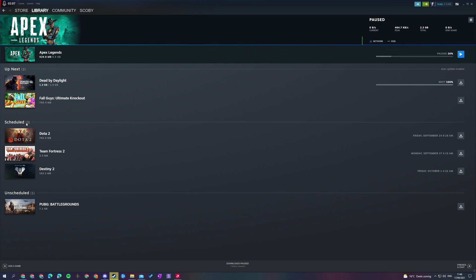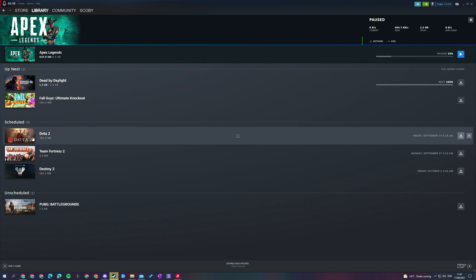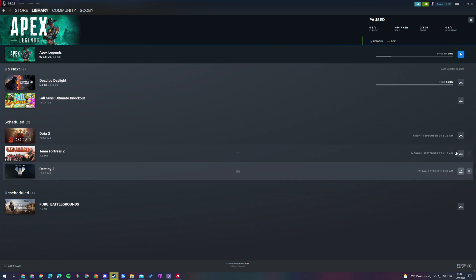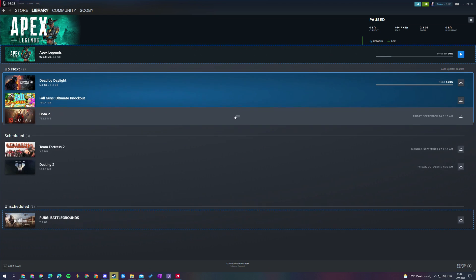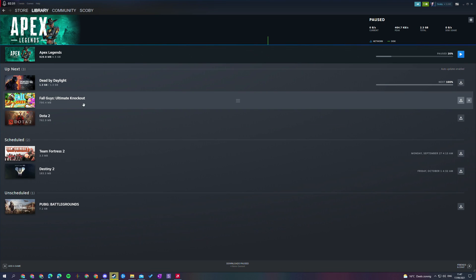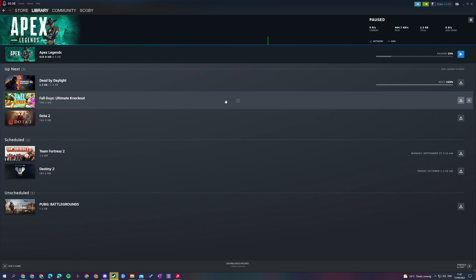Below this then we have the third category that is possible which is scheduled games. We can see the game here. We can see the total download it requires and on the right we can see when it's planning to be downloaded. Now if you'd like to download this now of course you can click the button on the right. If you'd like to cancel and remove it from the queue you can click this button on the right here as well or if you'd like to drag it to the up next instead of scheduling it for when it's actually planned to be downloaded. If you'd like to do it now instead you can simply drag it up to the up next queue which is really nice and I think this is much more intuitive and easy to understand.